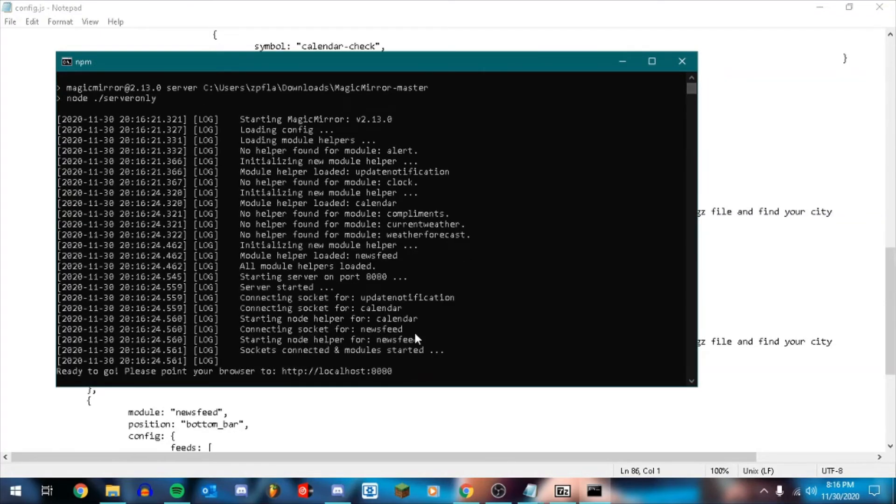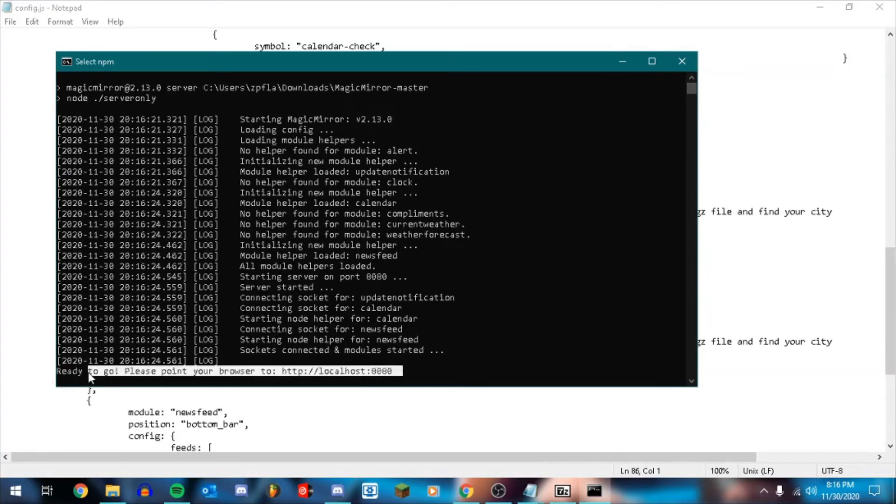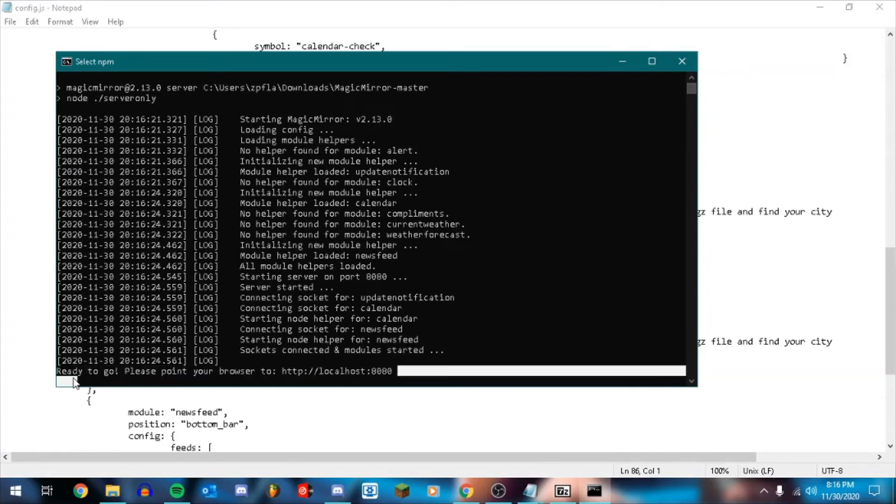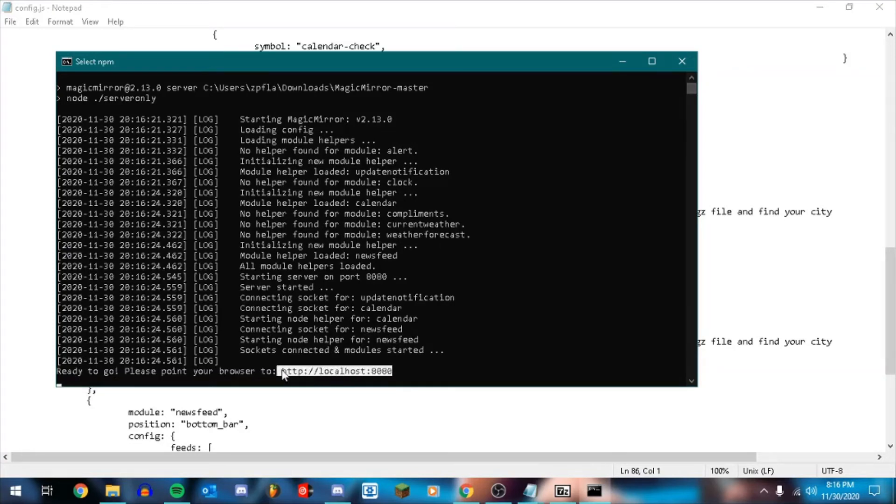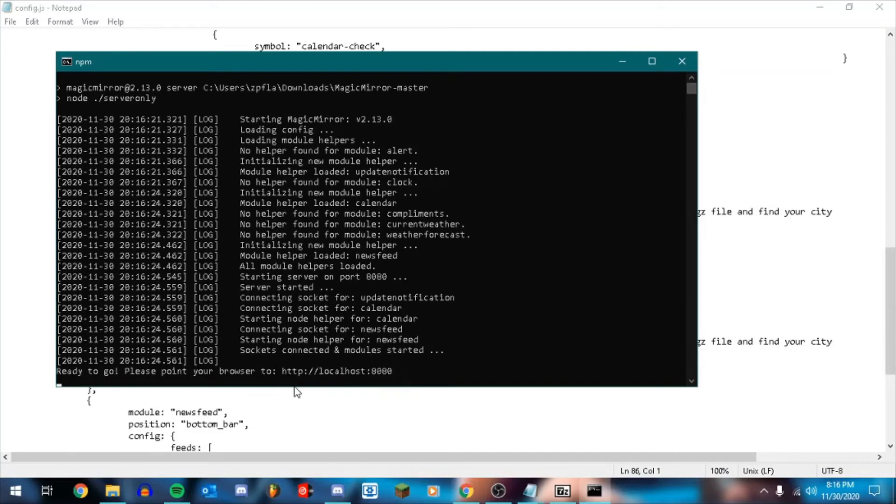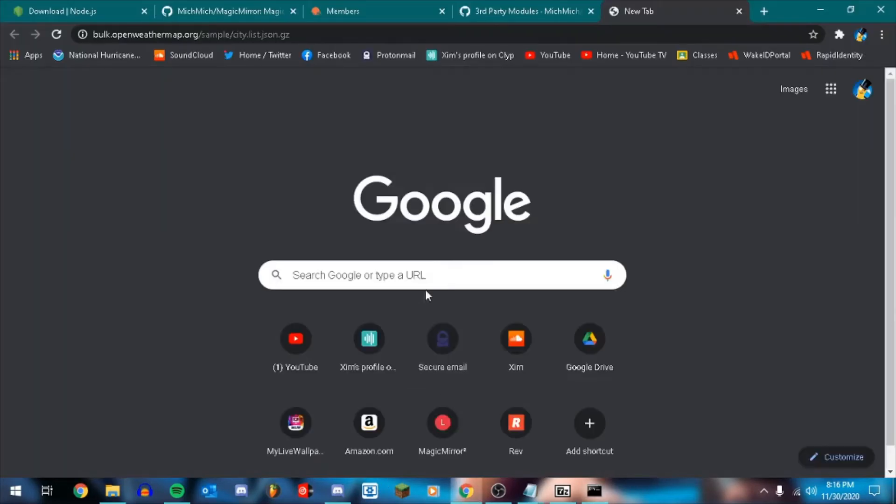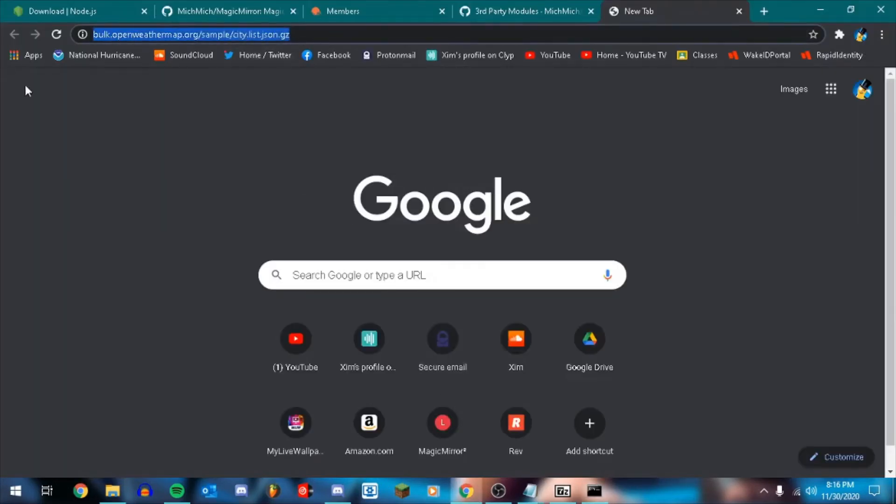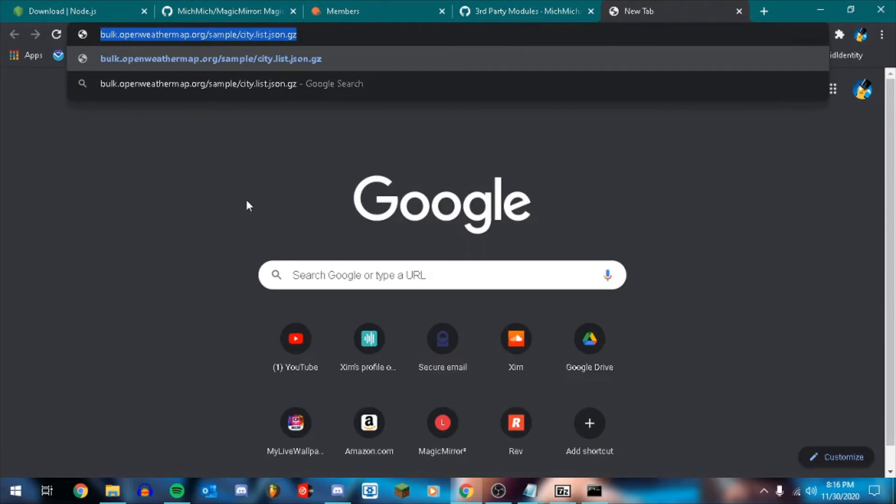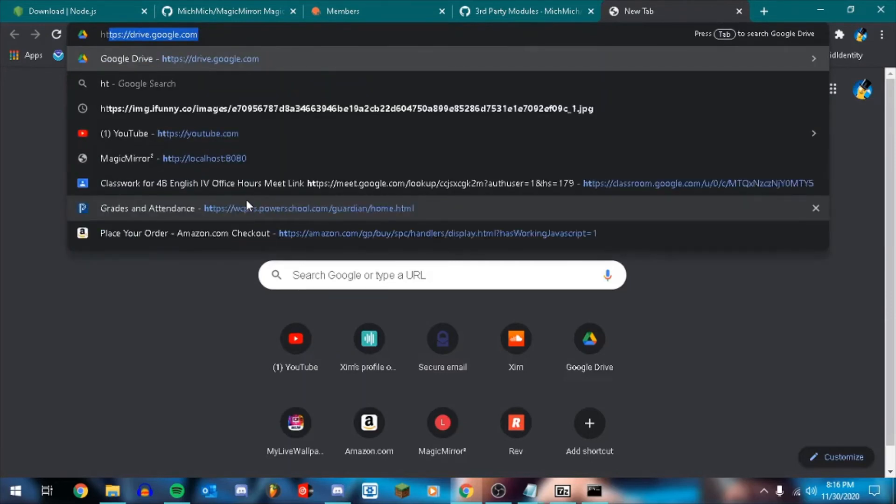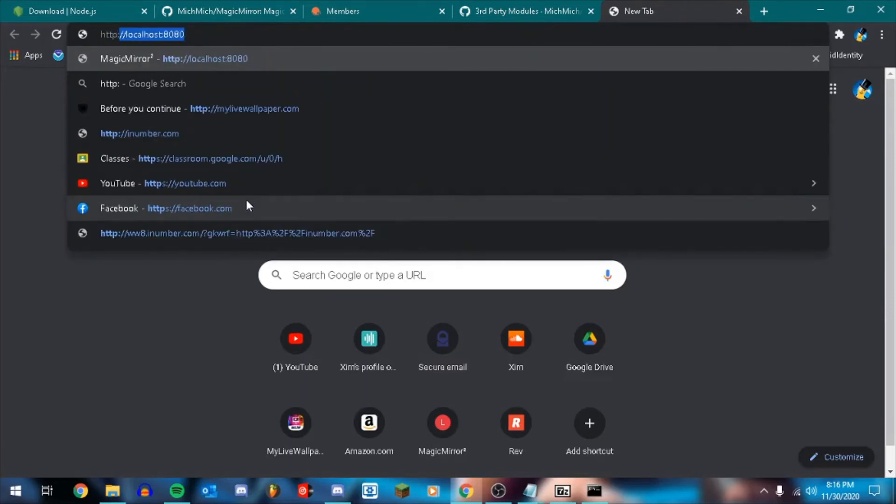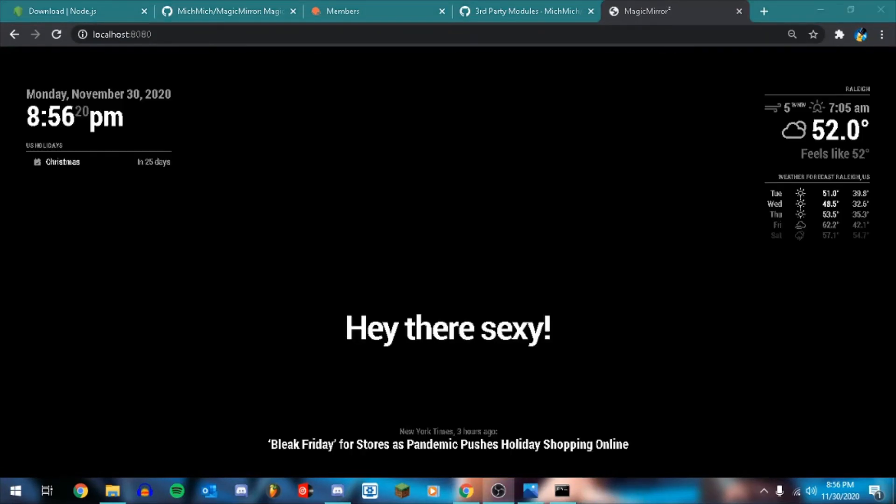There we go. So now it's loading all of the different modules. Now when it's ready to go it's going to say. Ready to go. Please point your browser to localhost. So what you can do. You can copy this. I think you can just hit spacebar. Copy it. And then. Nope. But it's just http://localhost port 8080.